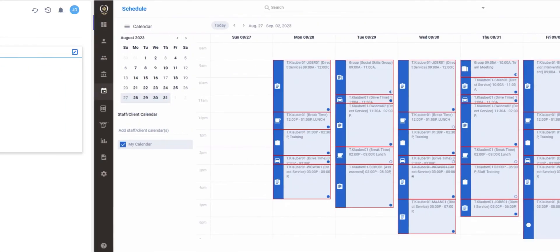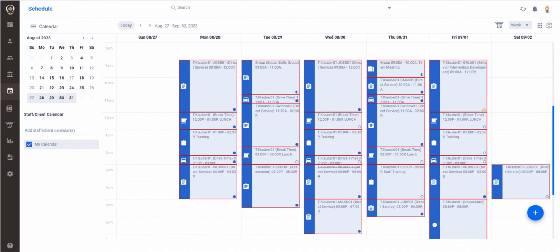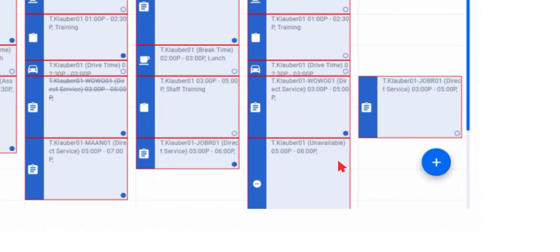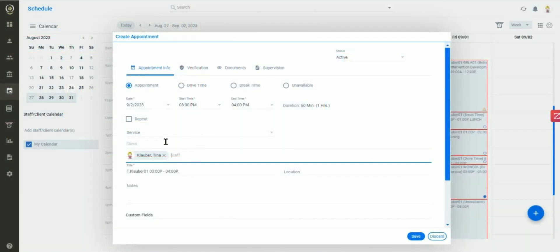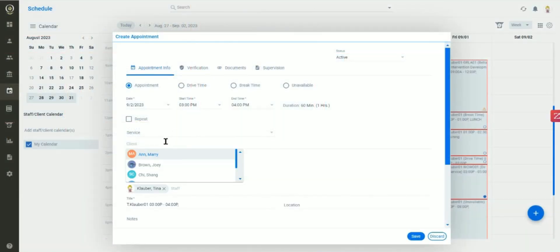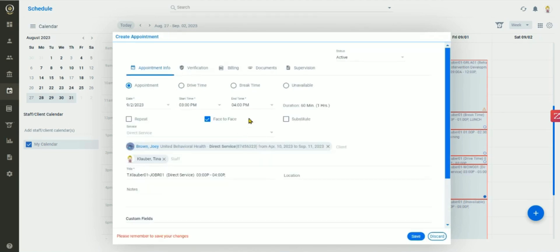It also gives you a simple to use scheduling tool with a clean layout that's easy to manage. Just click on the big blue plus button, match up your client and staff, enter a few details, and click Save.